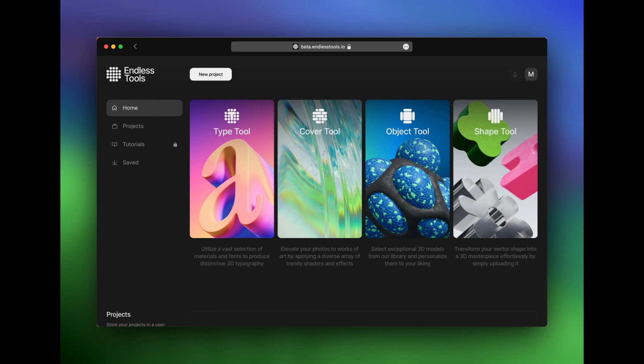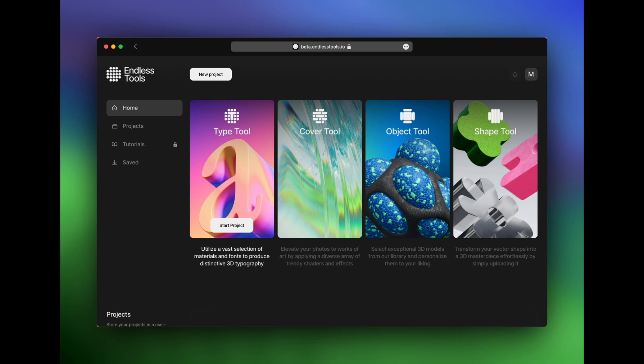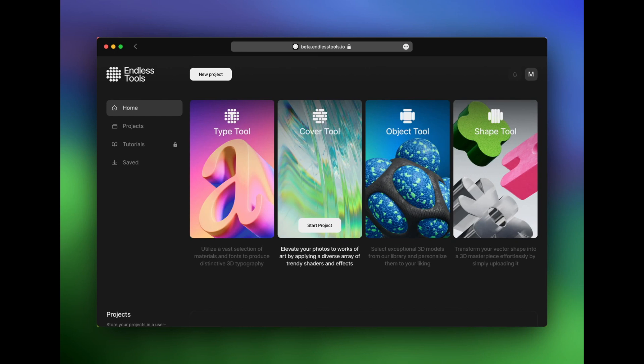Once you sign in, you'll be brought to your dashboard, and here you can see the three main tools within this suite. The first is the Type tool, which lets you create text and word-based three-dimensional objects with all sorts of interesting styling formats. We also have a Cover tool, which works mainly with photos and allows you to add some really crazy, wild effects to images that are included or ones that you upload on your own.